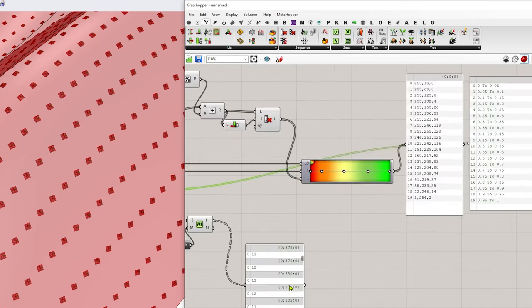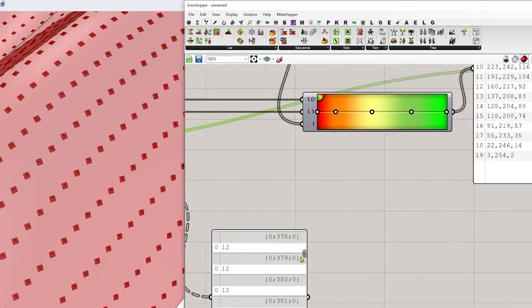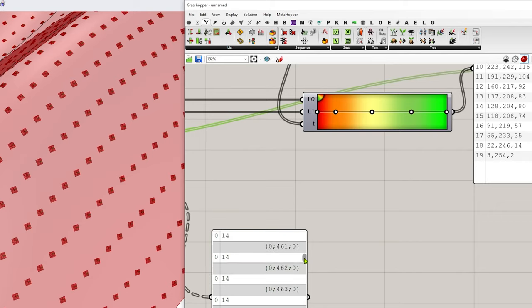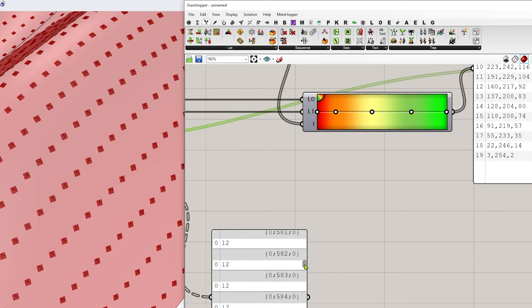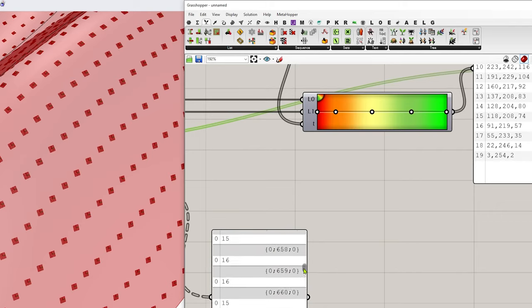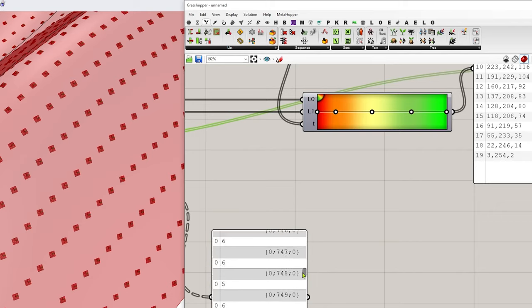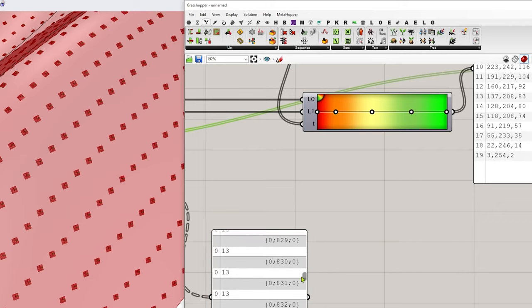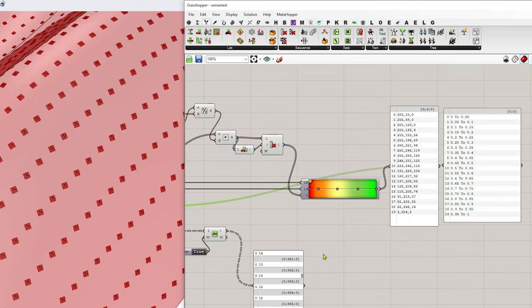So then as you repeat that, it's going to go panel by panel and pick different indexes from this list of domains that it's falling inside of.